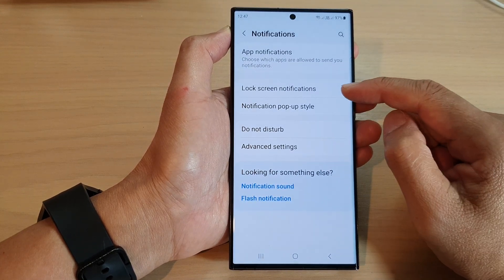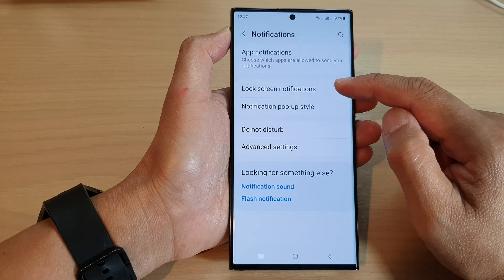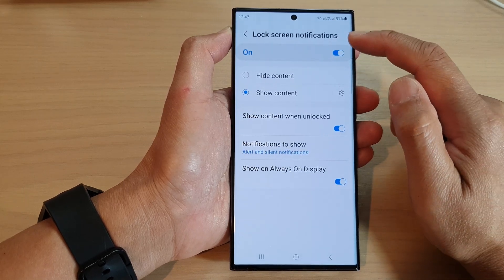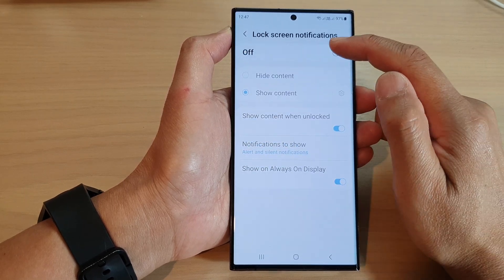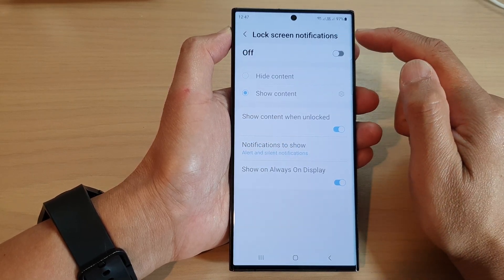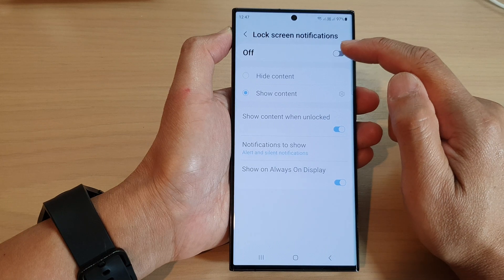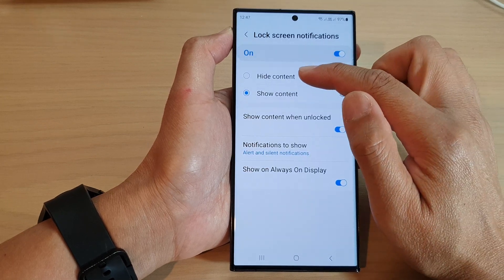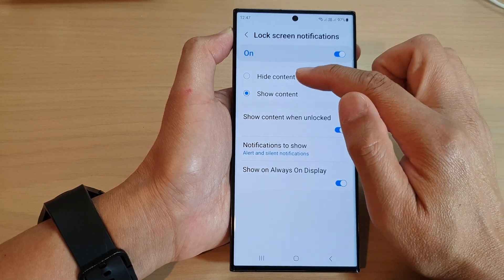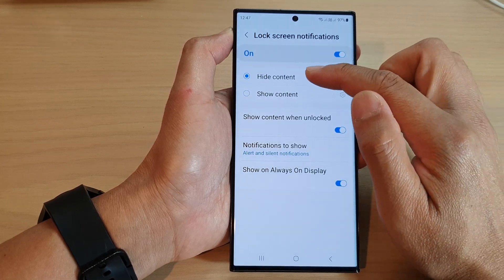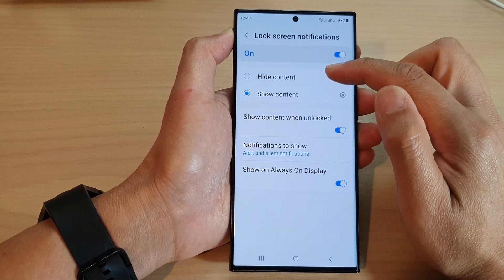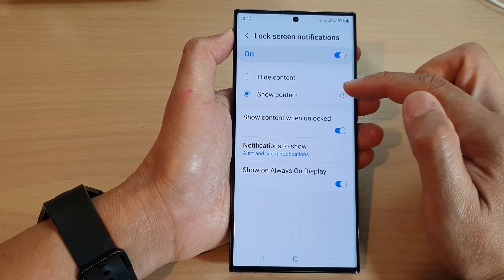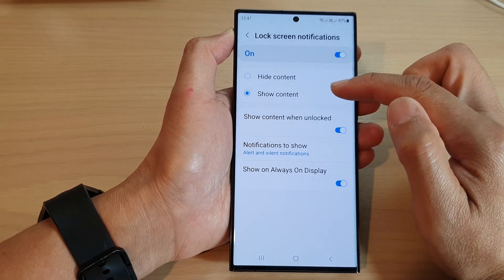Then tap on lock screen notifications. In here, make sure you turn on lock screen notifications. Here you can choose whether to show or hide content — select hide or show content.